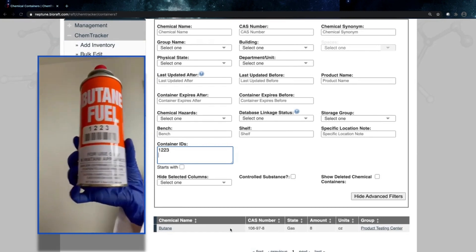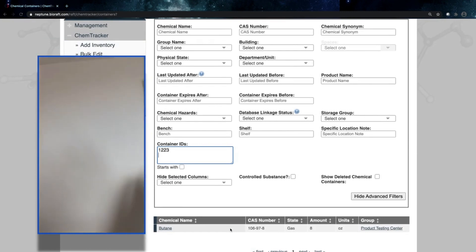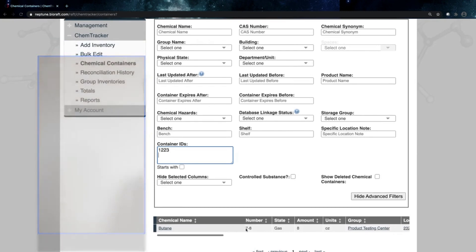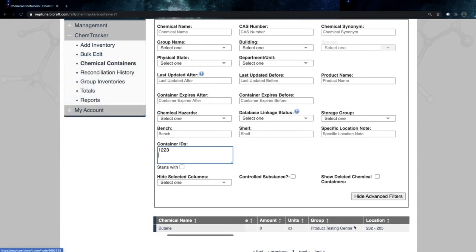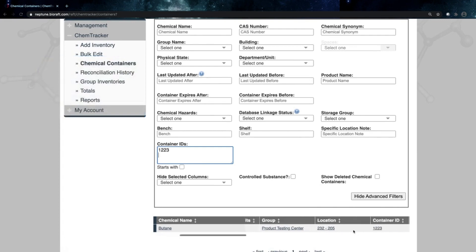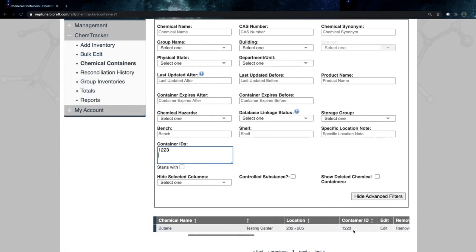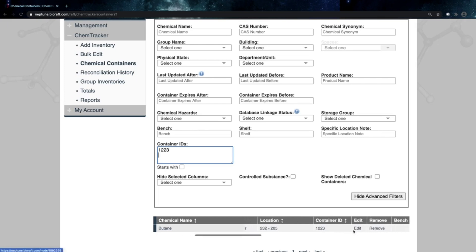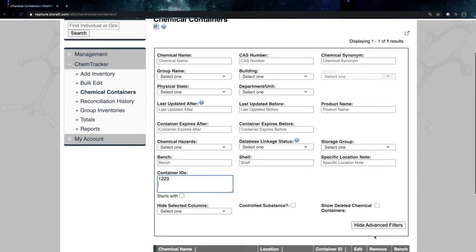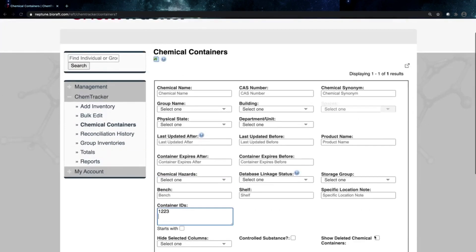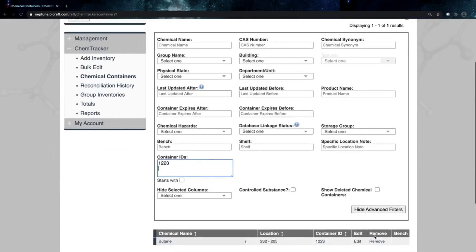So I can see that this bottle of butane, I can see who it belongs to, where it's stored. I can even access SDS and hazard information if I wanted to as well. From here I could also move or edit that container. As soon as I have that barcode or RFID tag, I have all this data accessible here.